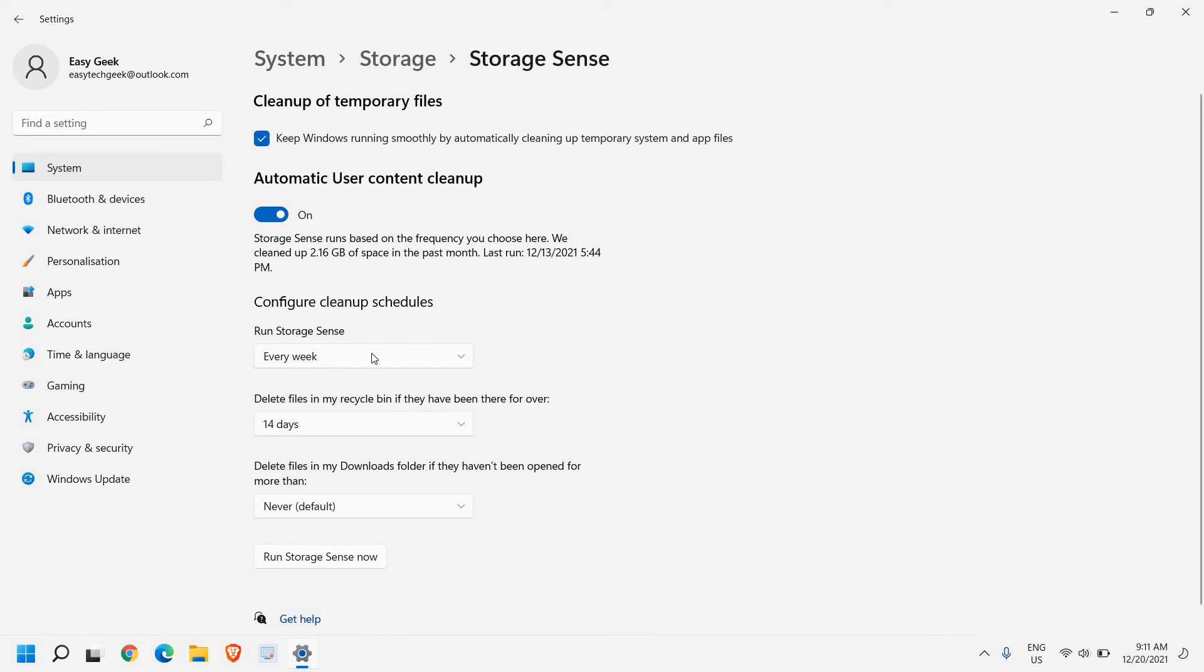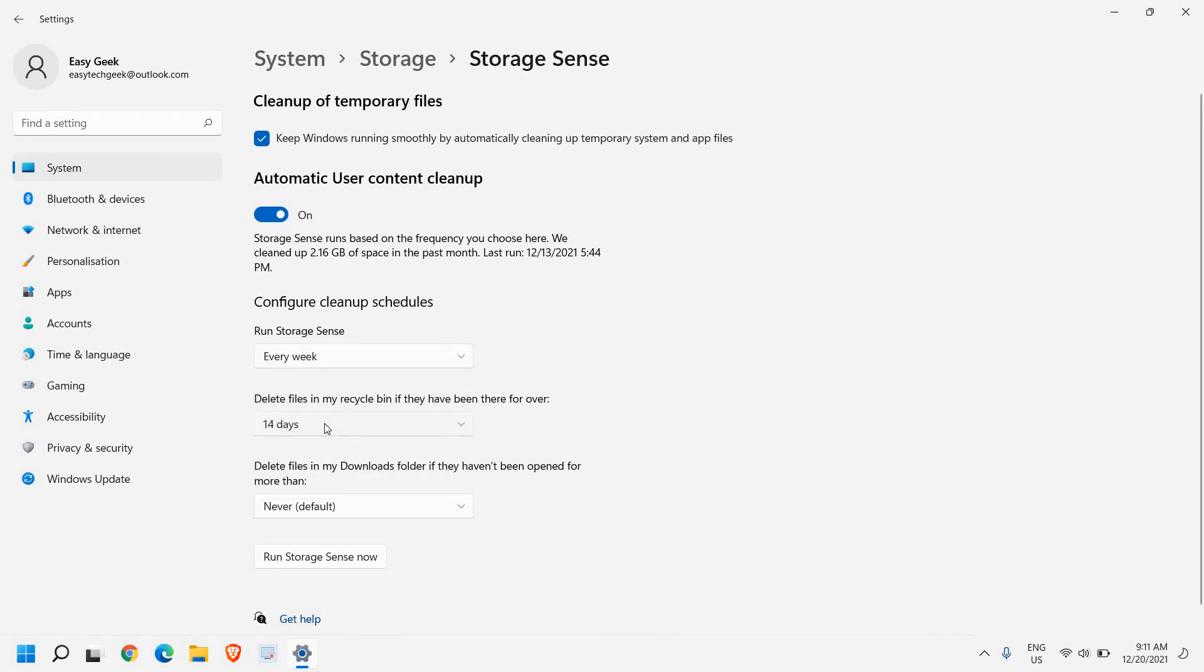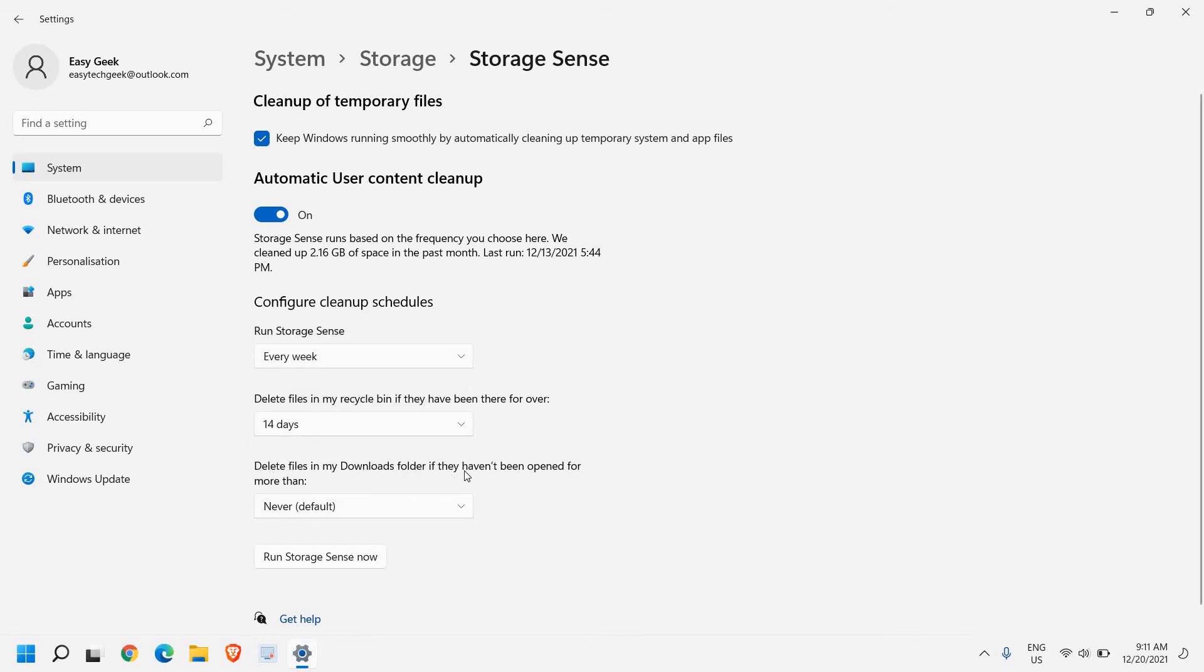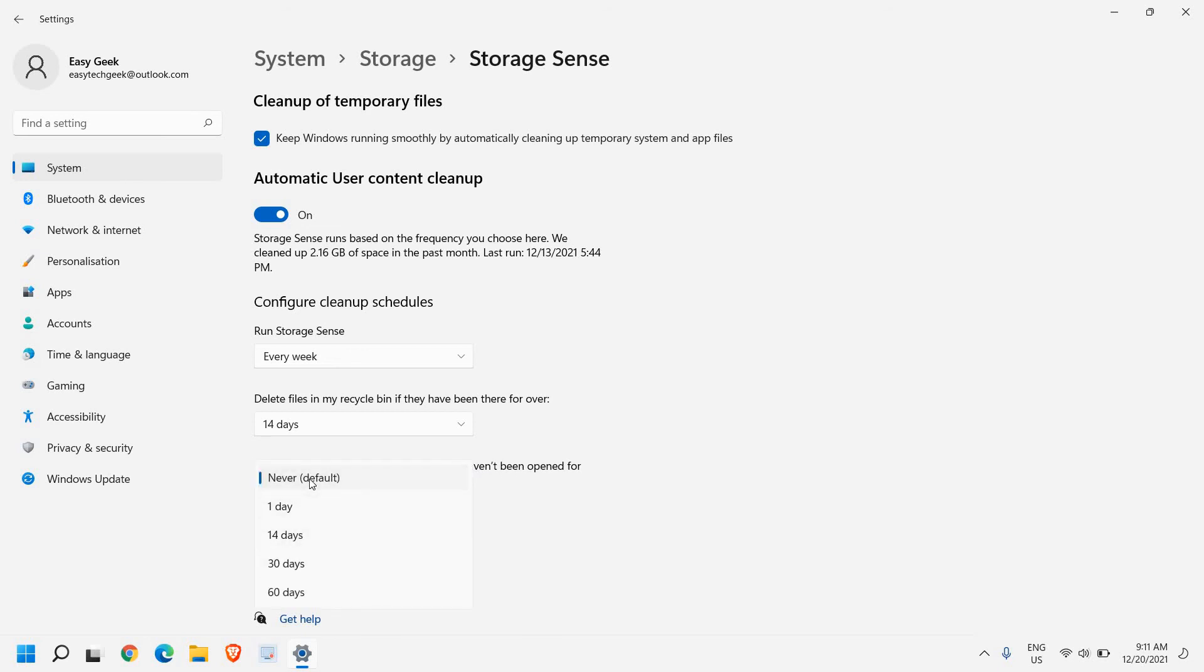Delete files from the recycle bin. I have set it to 14 days. You can select it according to your convenience. And delete in my downloads folder - you can select any convenient option. I'll select never.